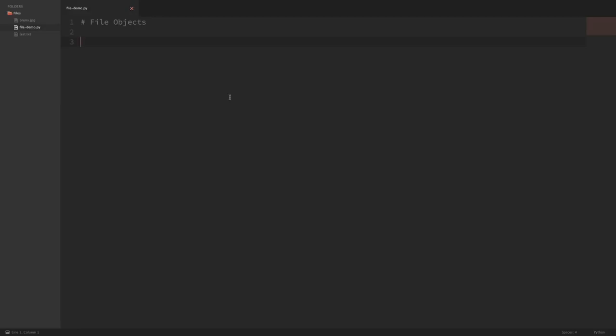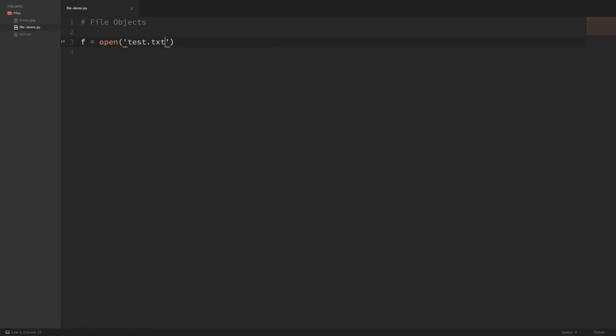What we're going to do is say f equals open and just open that test.txt file. If you're working with files from different directories, then you're going to have to pass the path to that file into the open command. But since this file is within the same directory as my Python file, I can just pass in the name of the file. If you want to learn more about how paths work, we touch on that in the tutorial I did on the OS module.